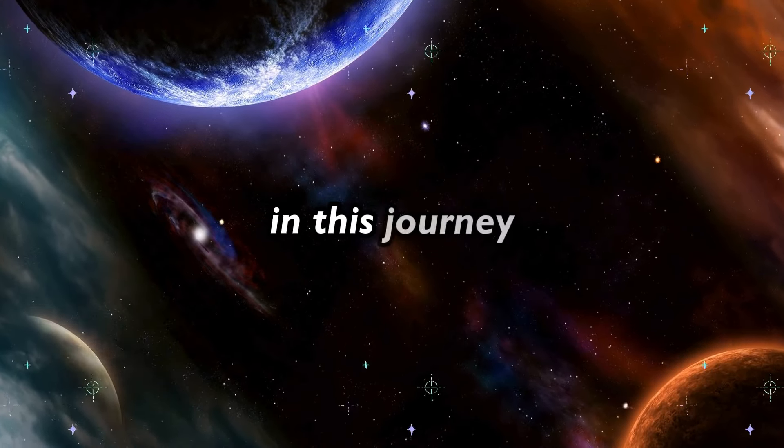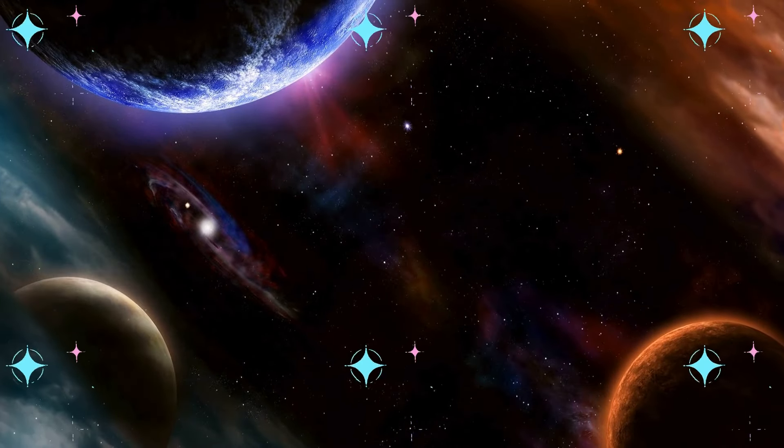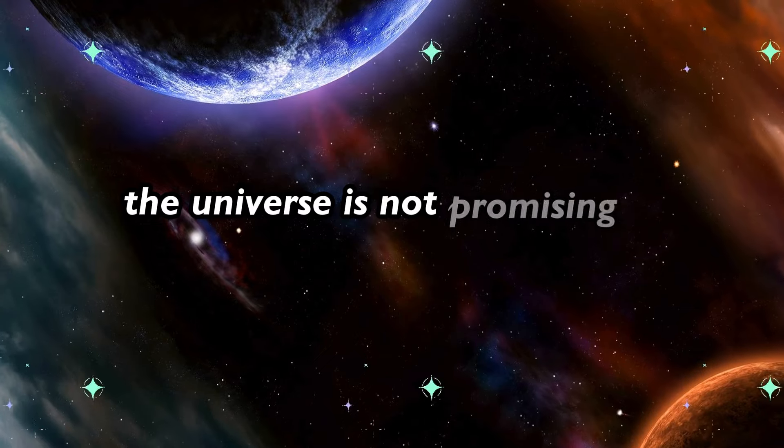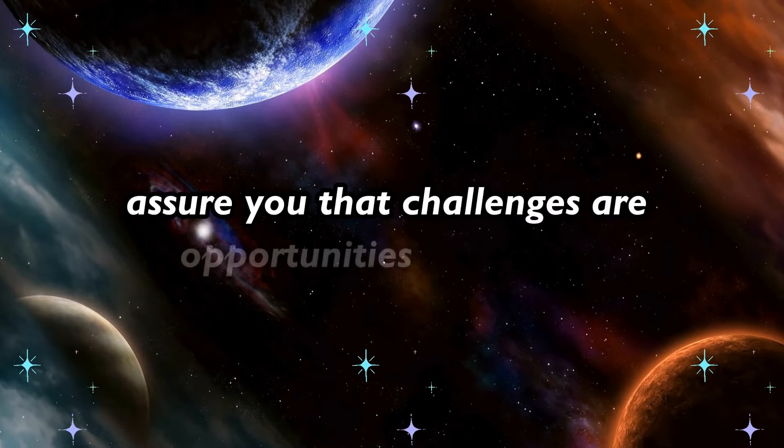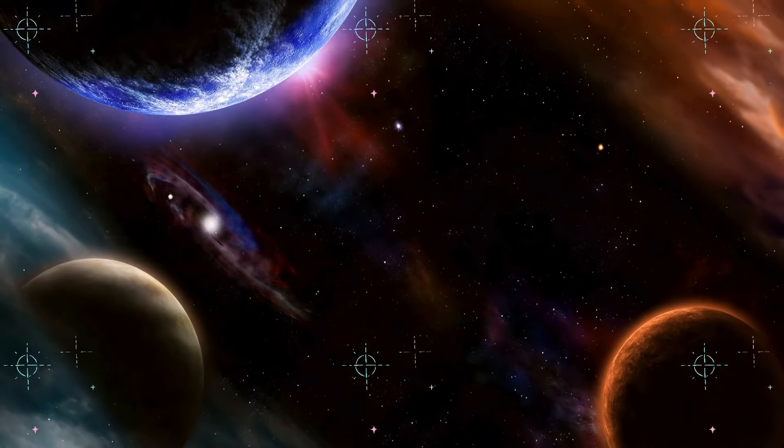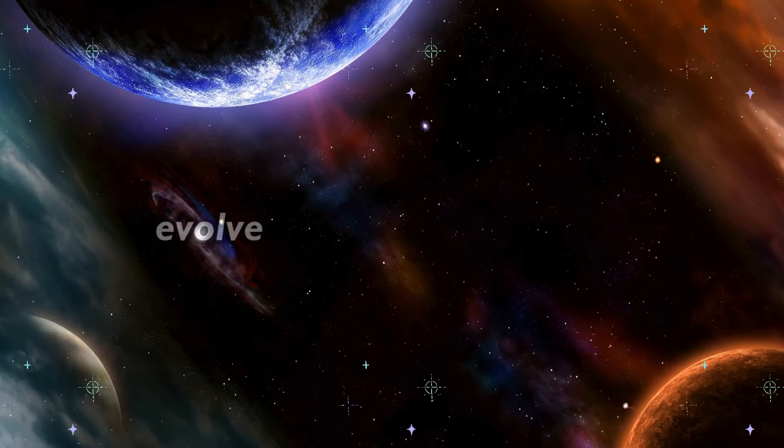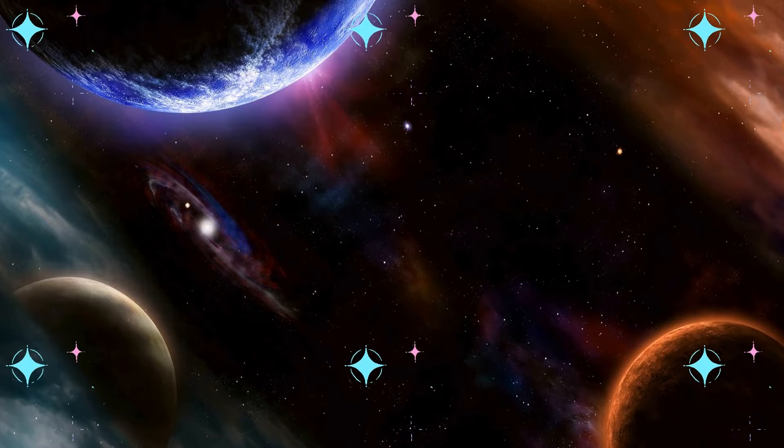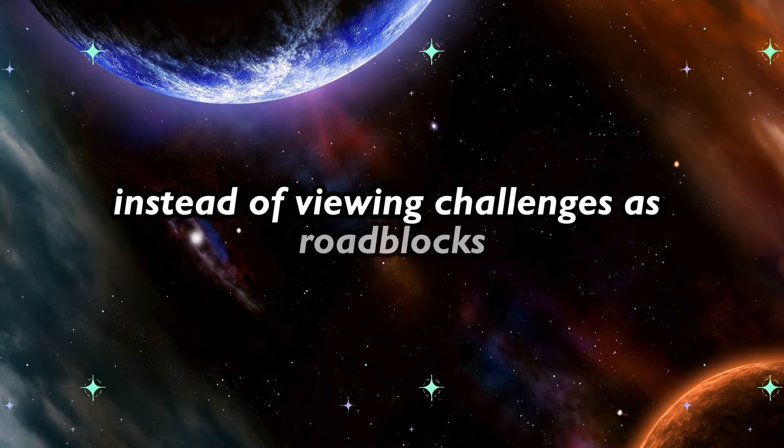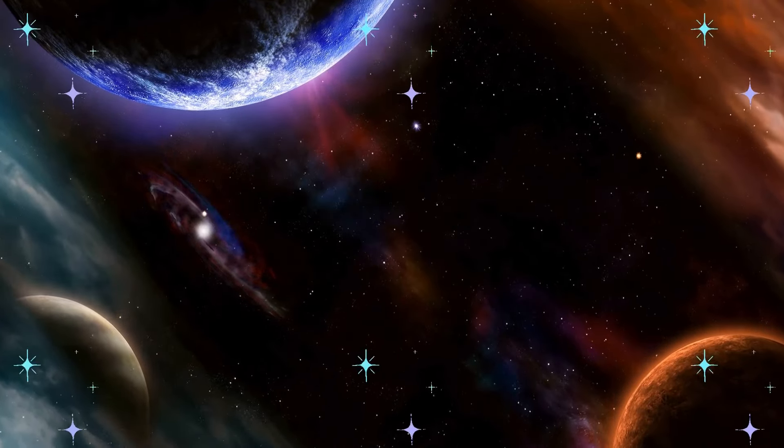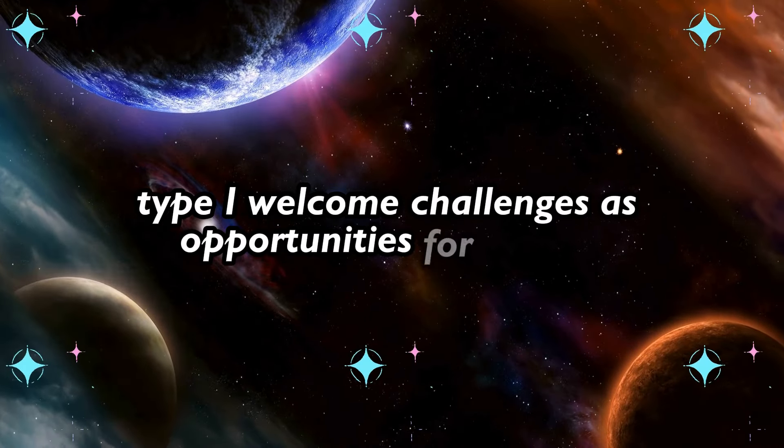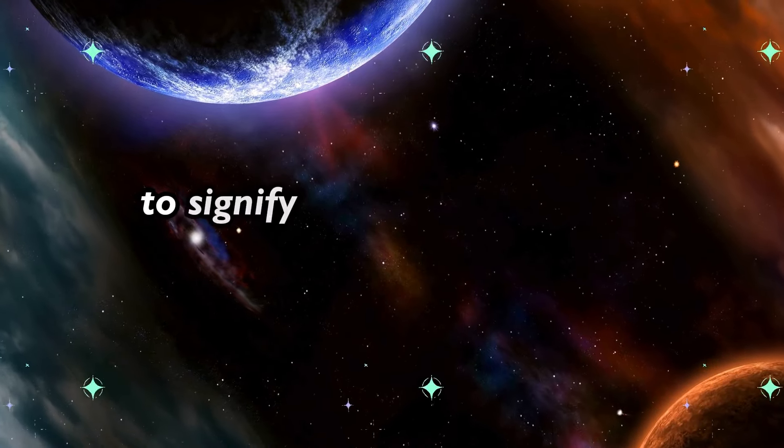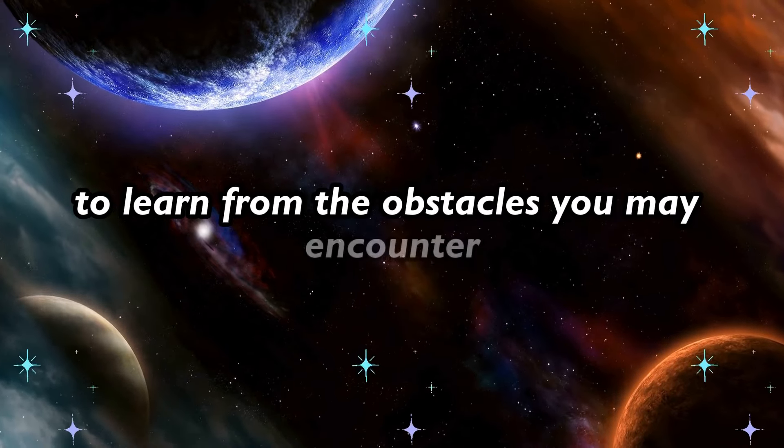In this journey, you may encounter obstacles and setbacks. The universe is not promising a smooth ride, but it does assure you that challenges are opportunities for growth. Every hurdle is a chance for you to learn, evolve, and emerge stronger. Instead of viewing challenges as roadblocks, see them as stepping stones on your path to greatness. Type I welcome challenges as opportunities for growth in the comments below to signify your resilience and openness to learn from the obstacles you may encounter.